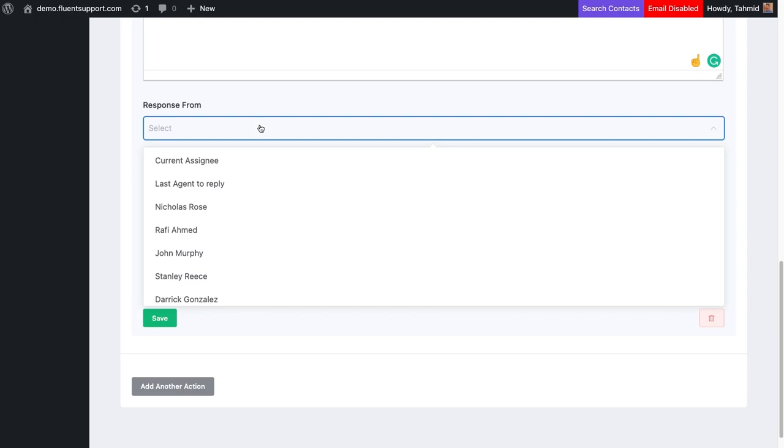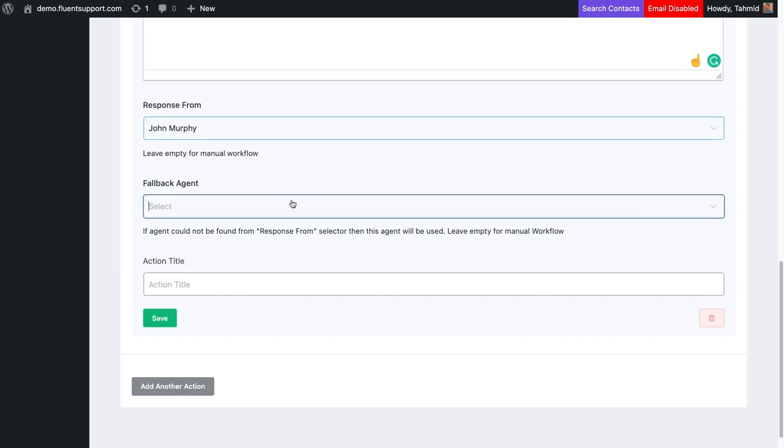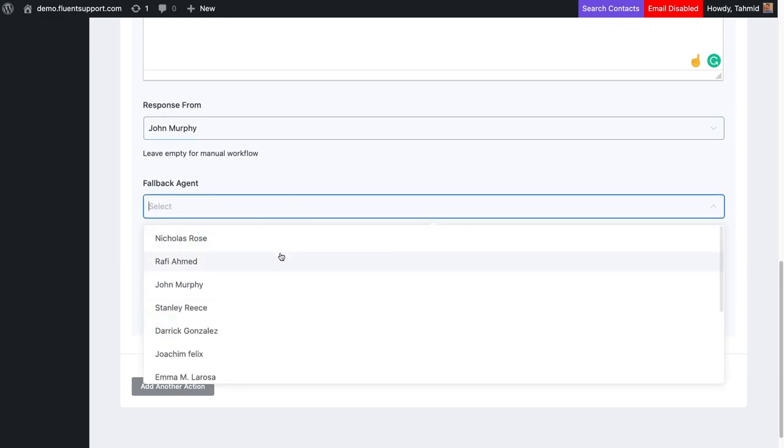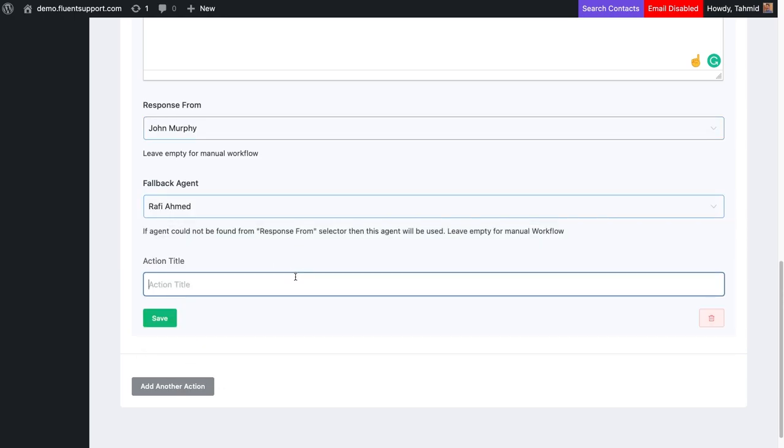If the selected agent could not be found from the response form, you can always select response from agents and fallback agents. Finally, name the action title and click Save.